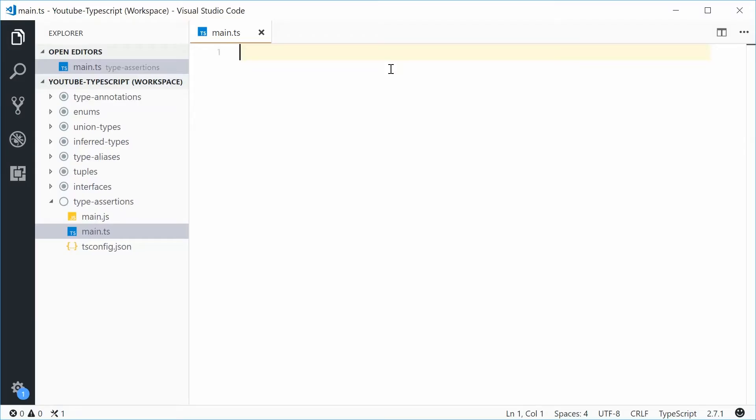Hey guys, how are you going? My name is Dom and welcome to your 8th TypeScript programming tutorial.